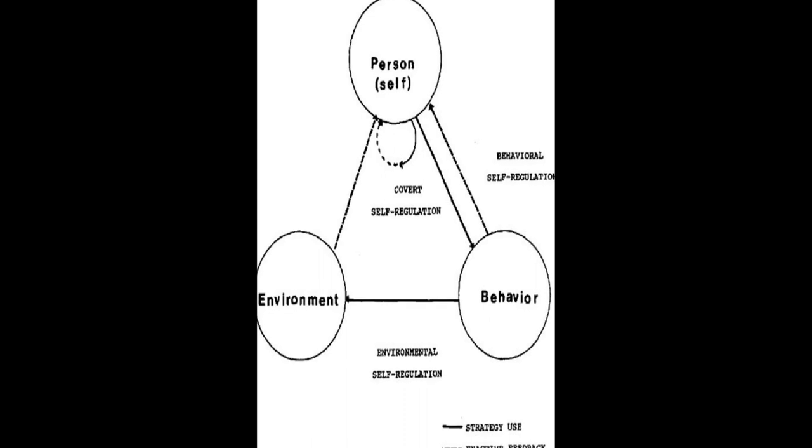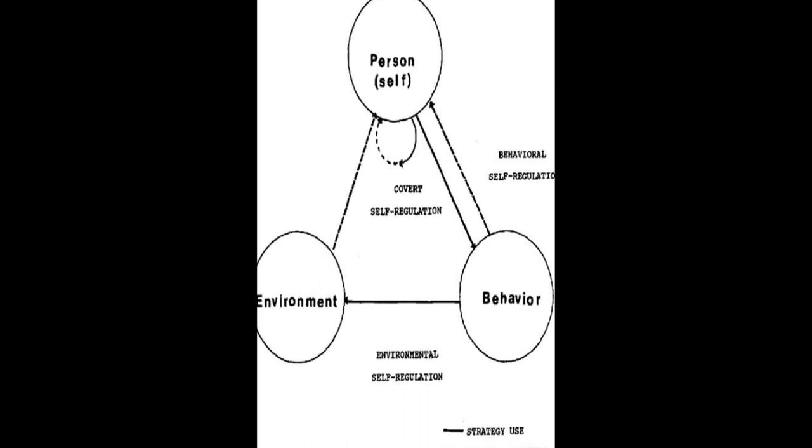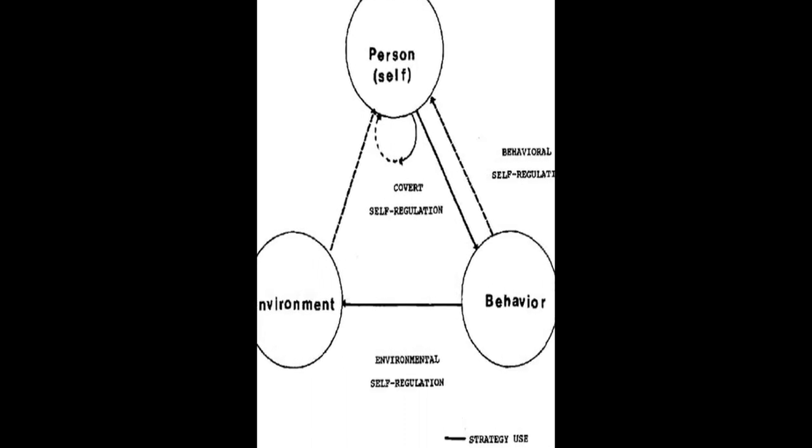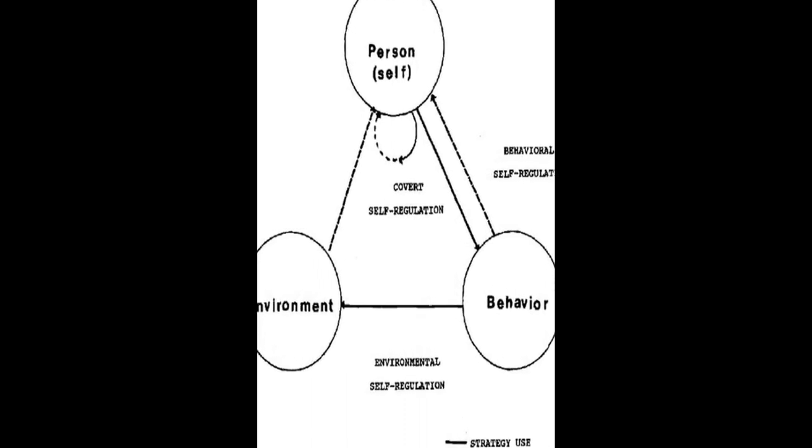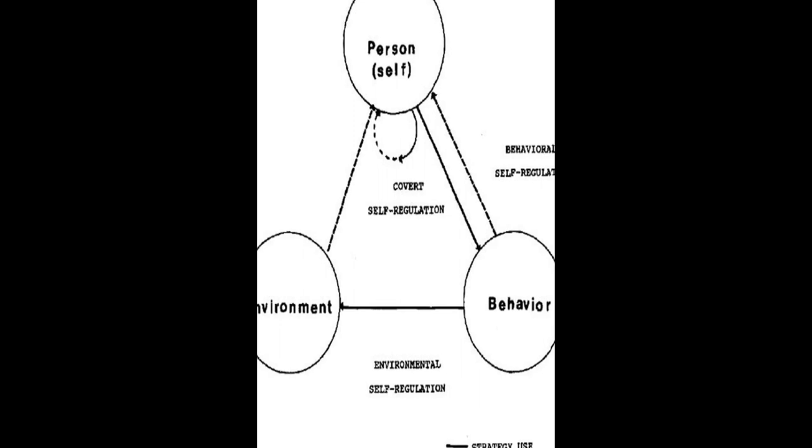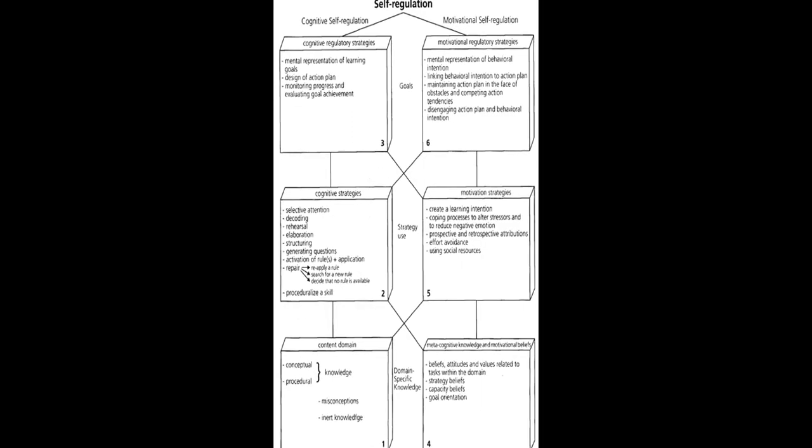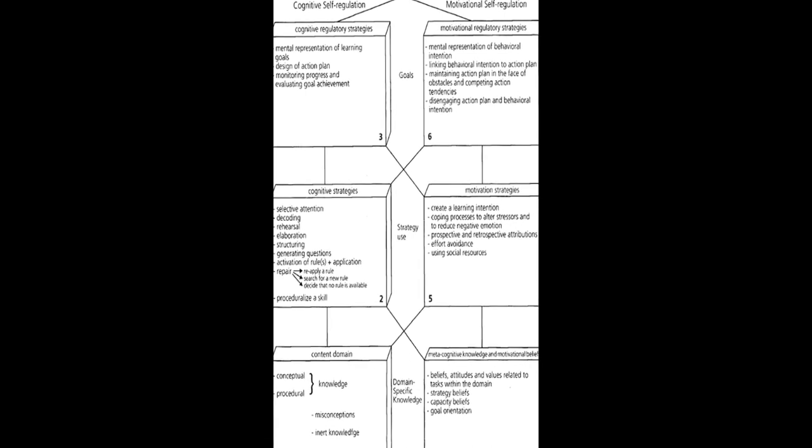The models are then compared in terms of phases and subprocesses, how they conceptualize metacognition, motivation and emotion, top-down versus bottom-up processing, automaticity, and context.